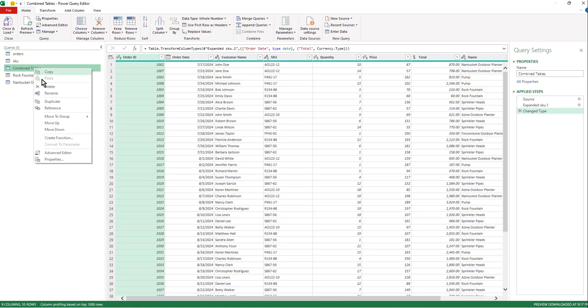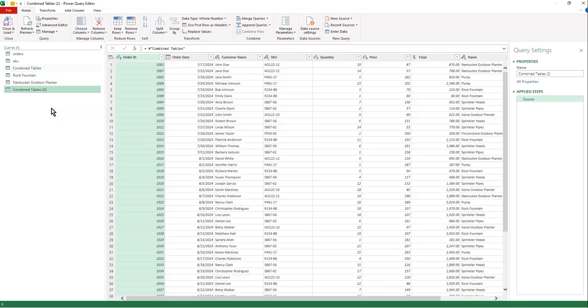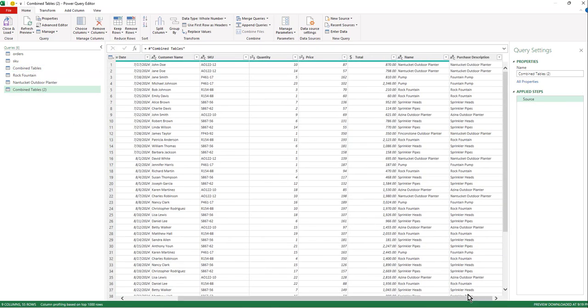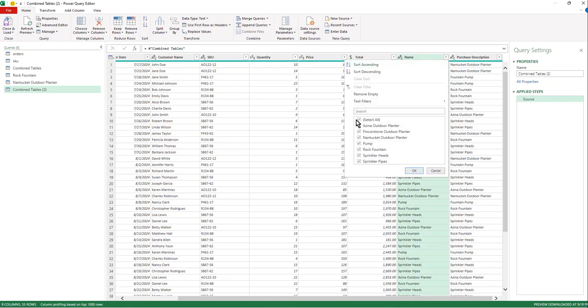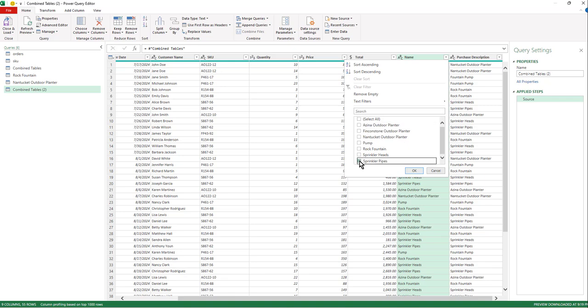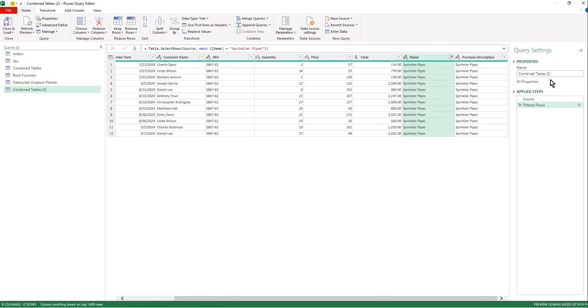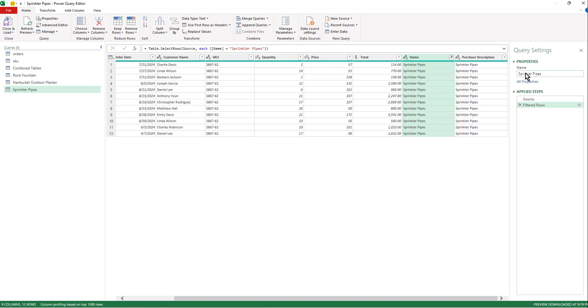The power I want you to be thinking about this is I will have these worksheets automatically created each time. We go into Power Query to edit this. It will save us a lot of time. And let's go ahead and do sprinkler pipes.